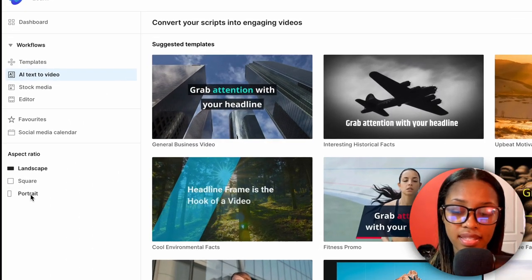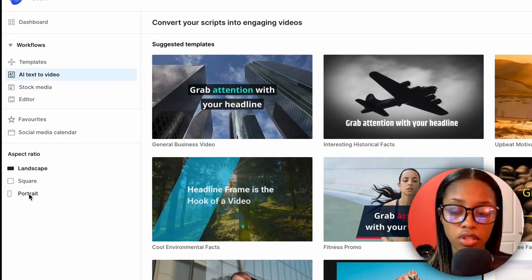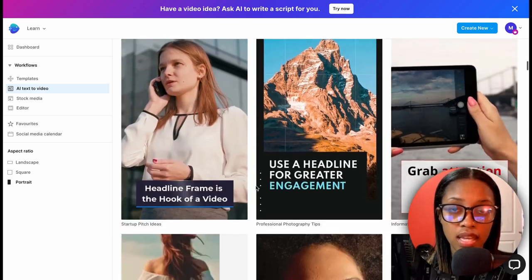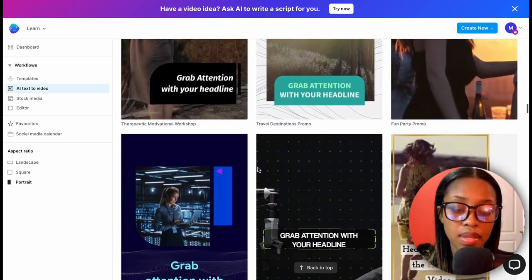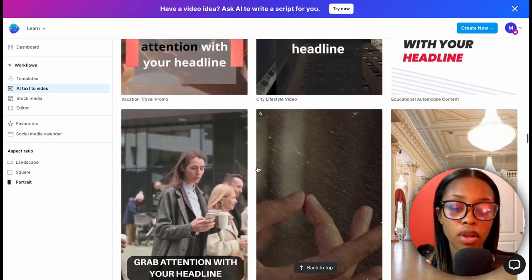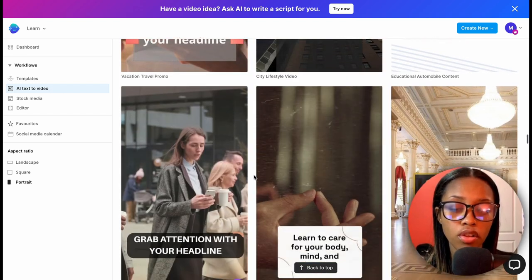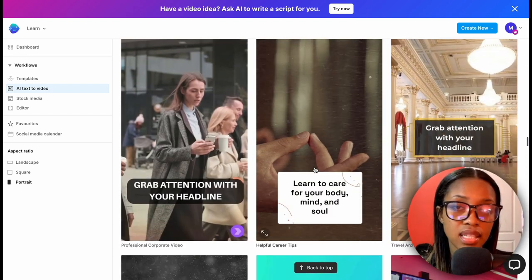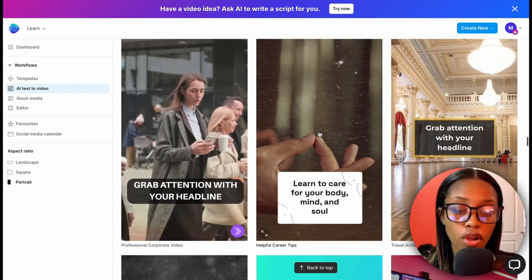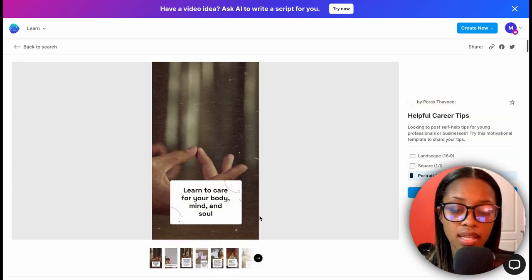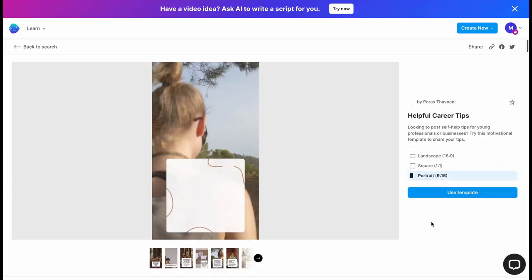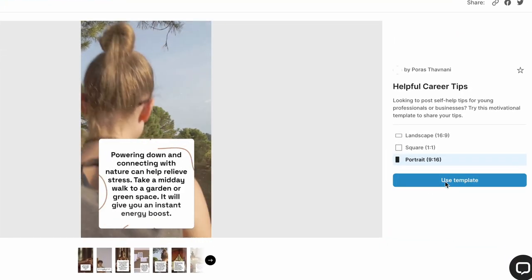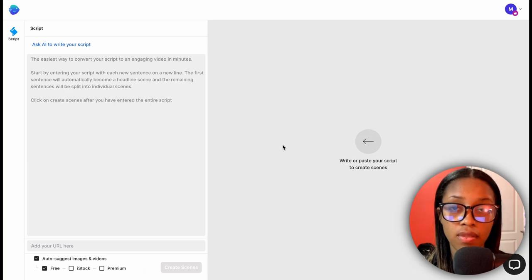After clicking AI Text Video, go to the side where it says 'Portrait' and click that as well. Scrolling through, you can see many different templates you could use. Put your mouse over a template to preview it, or click it to see it in full. If it's the right template for you, go ahead and click 'Use Template.'